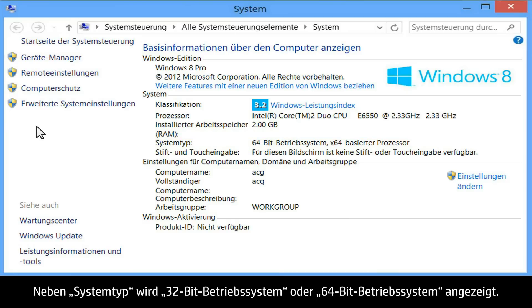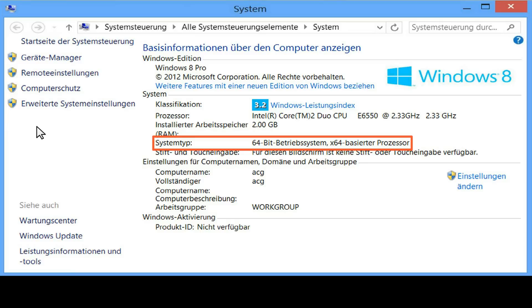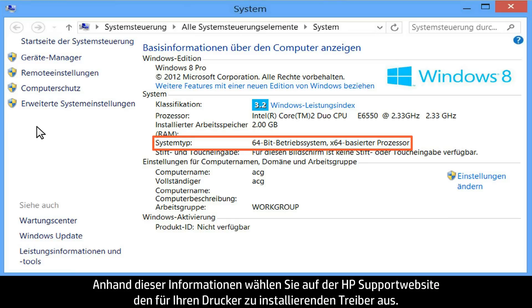Next to system type, you will see either 32-bit operating system or 64-bit operating system. Use this information when selecting which driver to install for your printer on HP's support site.